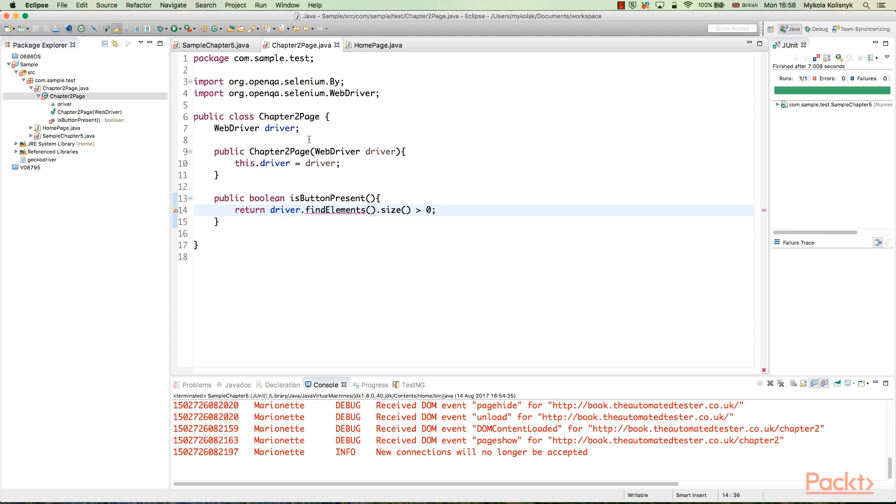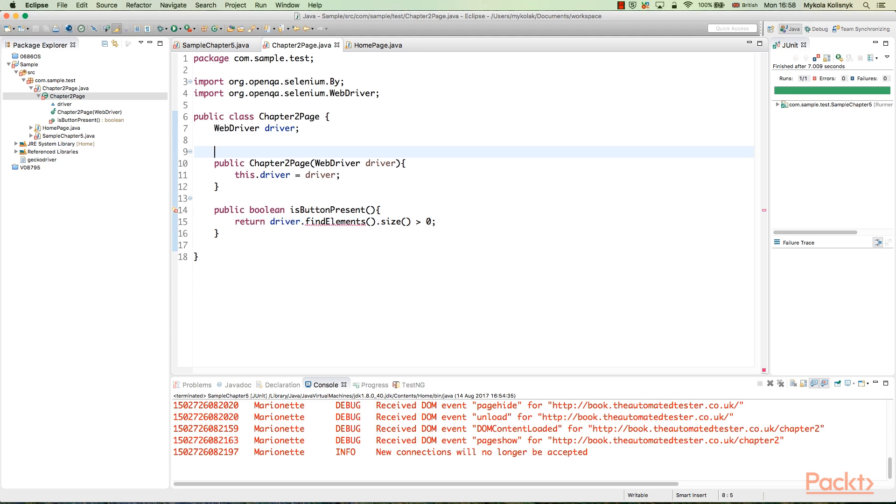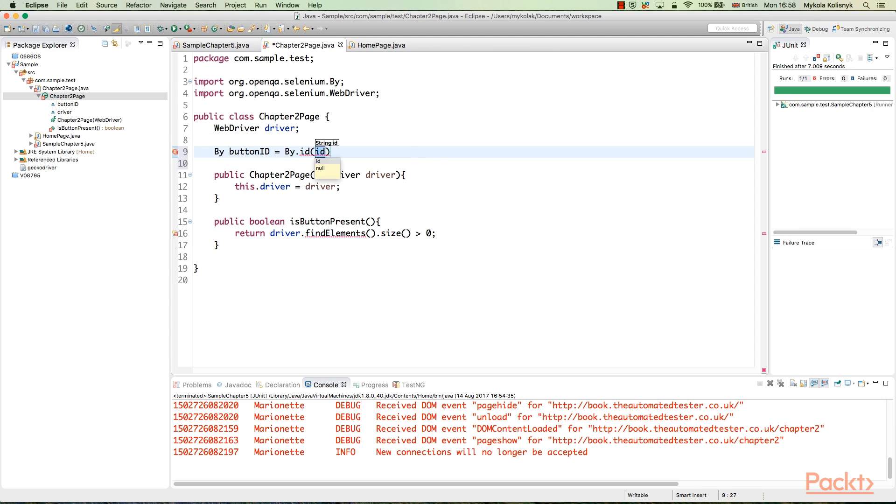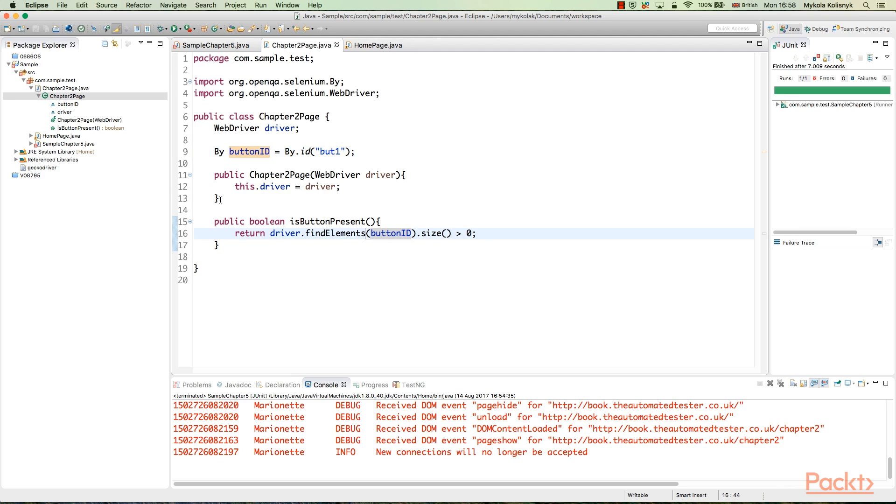Create page objects like this. This helps to reuse the web elements on the page. Create a separate page class for Chapter 2, which contains page elements of the respective page of the application. This is how it looks in the Eclipse IDE with the pasted code.